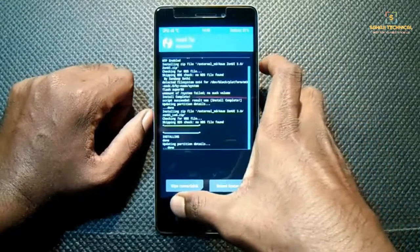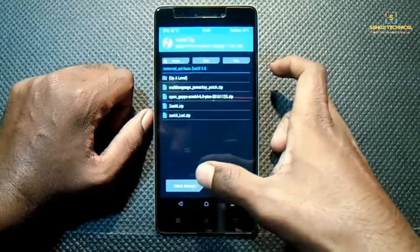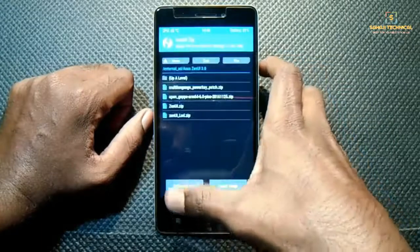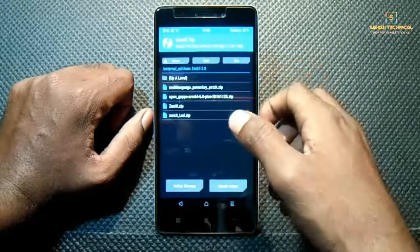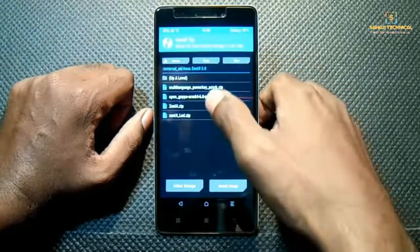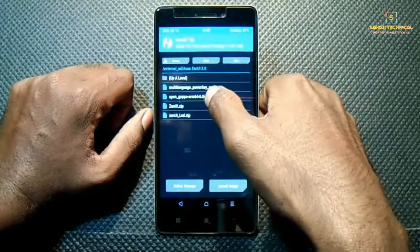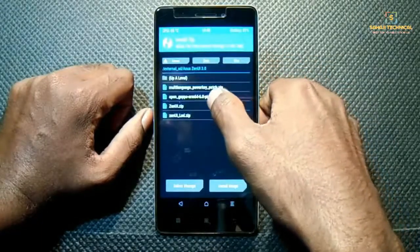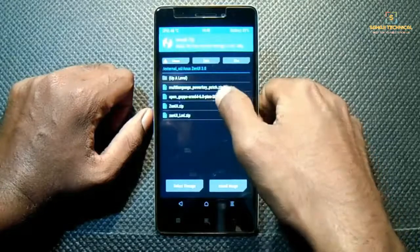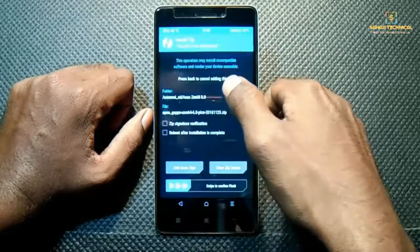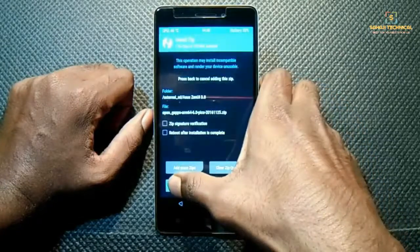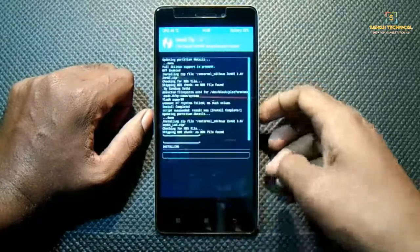The LED fix is also done. Now we have to flash Google Apps — here is Google Apps Pico 6.0 — click on it and swipe to flash.